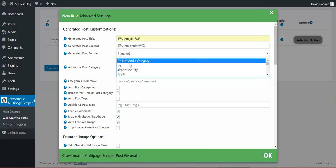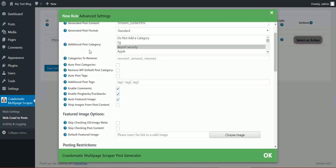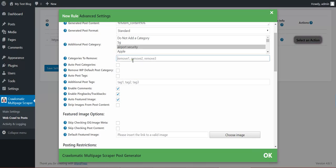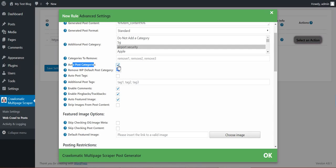Additional post category. Here you have a multi select. You can select categories. You can remove categories. Auto post categories. If you check this, automatic categories will be generated for your post.